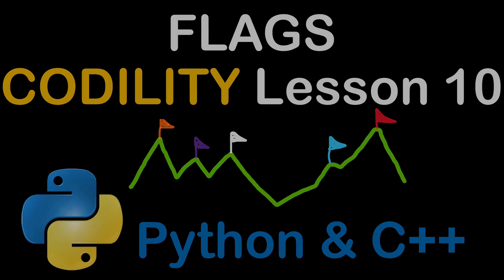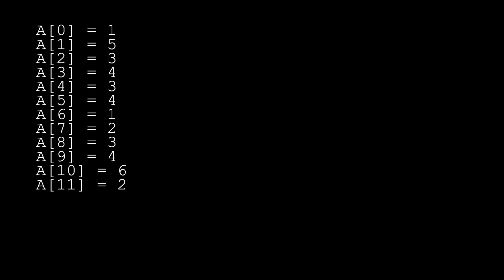We are given an array that represents the altitudes of a terrain, and we define a peak or a mountain where we have a value surrounded by inferior values. For example, number 5 here is preceded by number 1, which is less than 5, and after we have number 3, which is also less than 5. So 5 is our first peak. Then number 4 is a high altitude surrounded by 3 and 3, both inferior to 4, and therefore this point represents a peak.